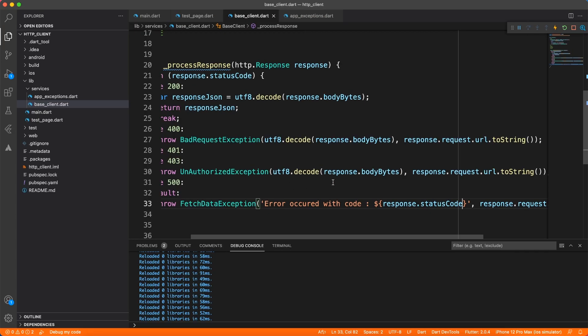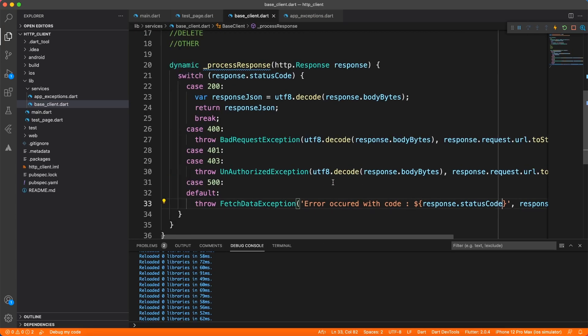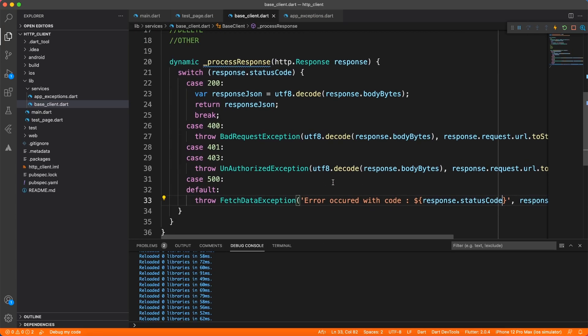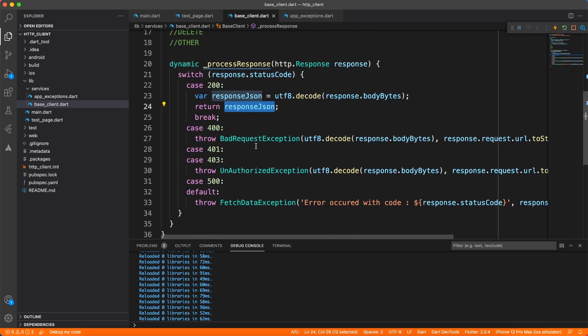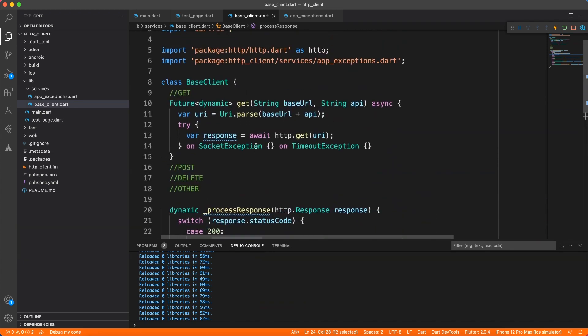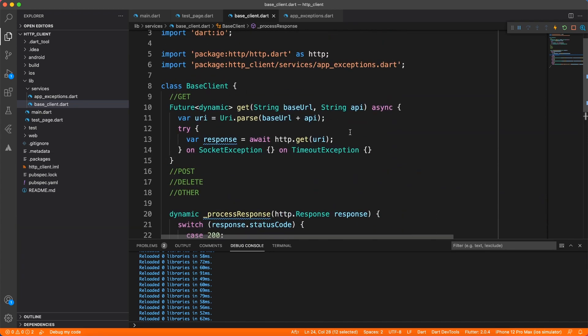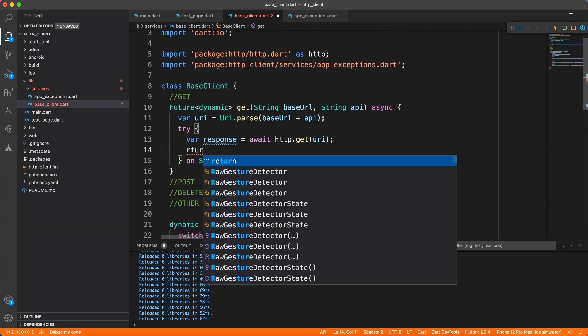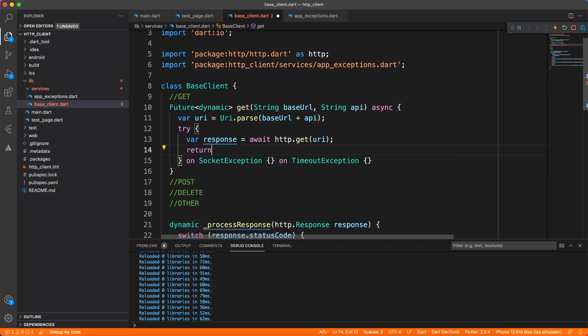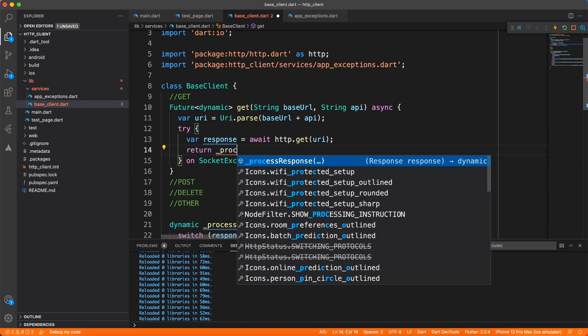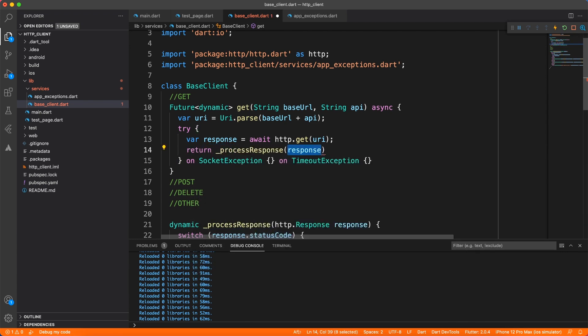And we are returning this response.json in the case of 200, which is a success case. So let's get back to the GET method and return this process response back to the calling method.